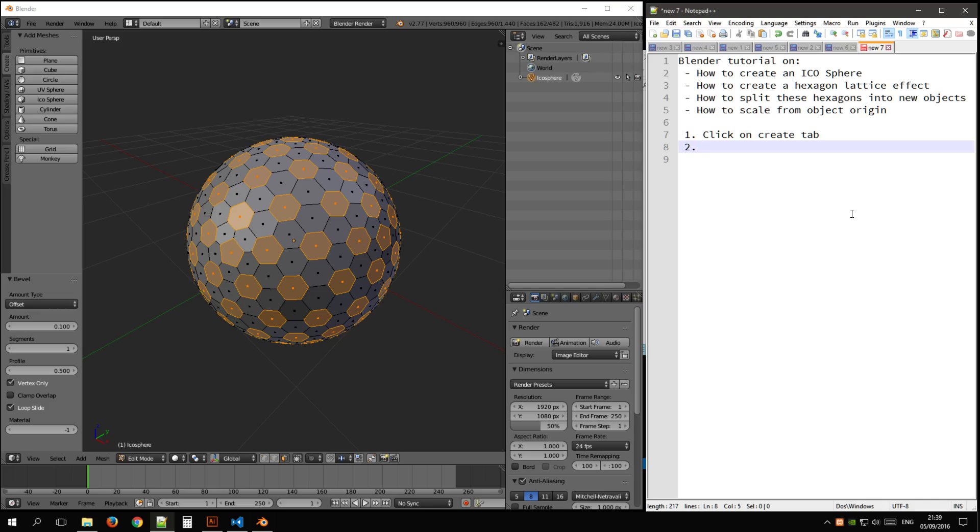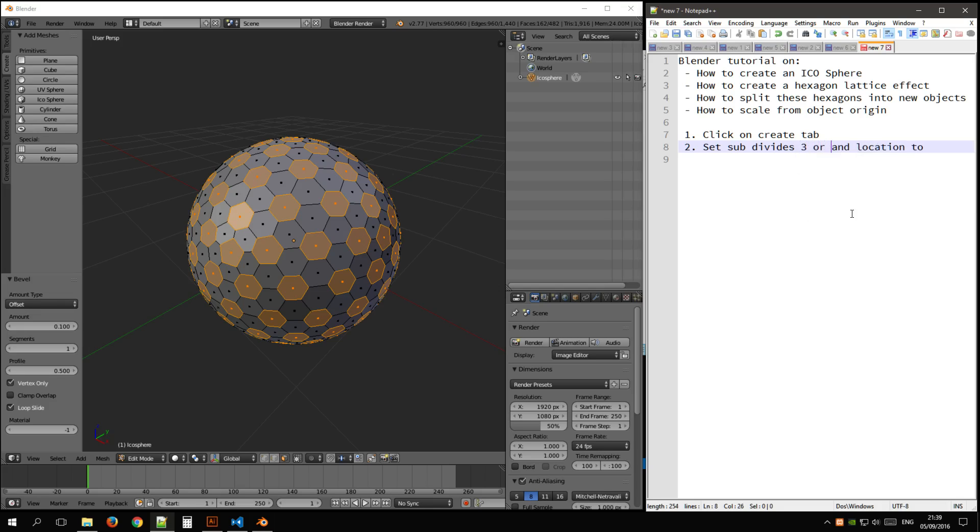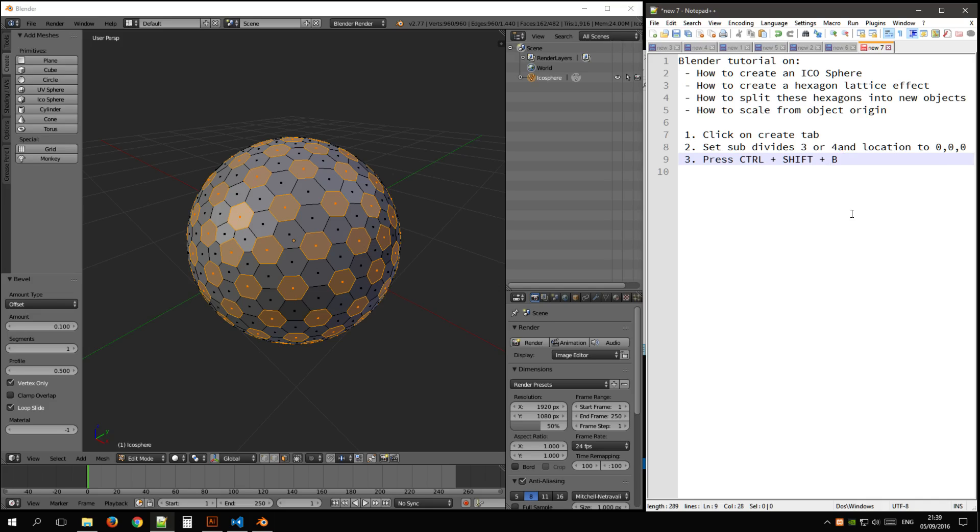Click on the create tab. 2, set subdivide location to 3 or 4, location to 0, 0, 0. 3, press Ctrl plus Shift plus B, type 0.1.